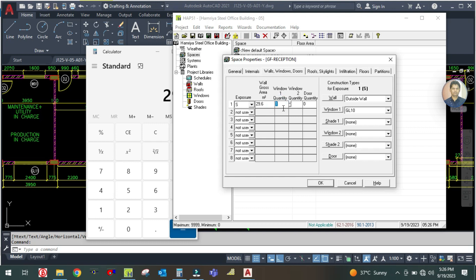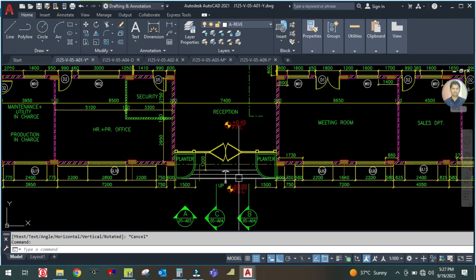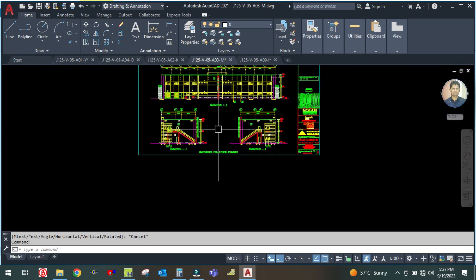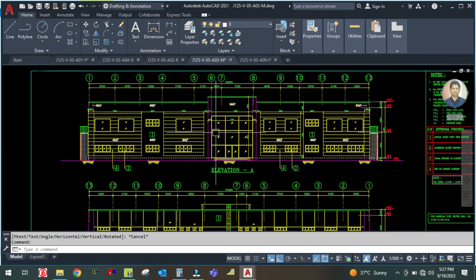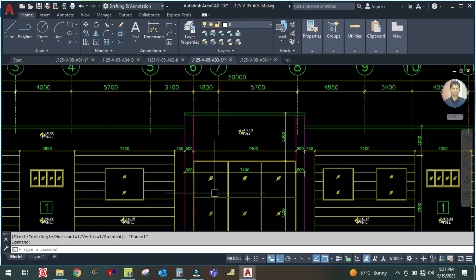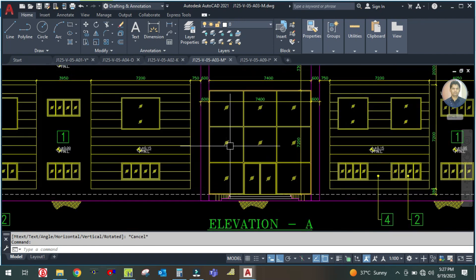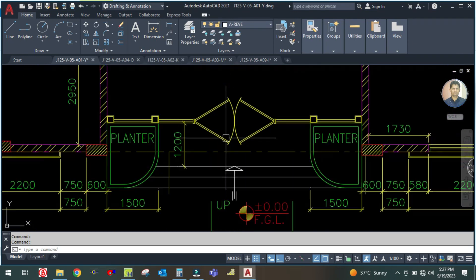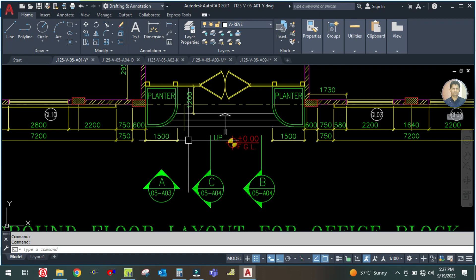There is one door and no window in the standard wall entry. For the window, go to the elevation views to check. Looking at the elevation, you can see this is the main window — it is a full glass window. We need to create this window. There is no name given for it, so we have to name it.